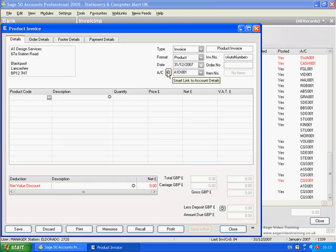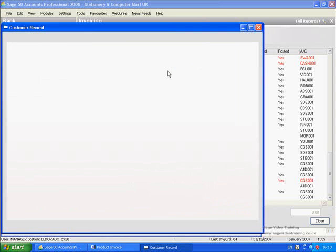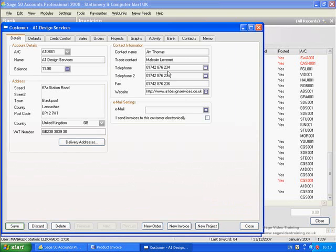So if we click on that, it takes us out of the invoicing window and into the customer record. So if we were, I don't know, trying to remember what we charged for a similar service last time...